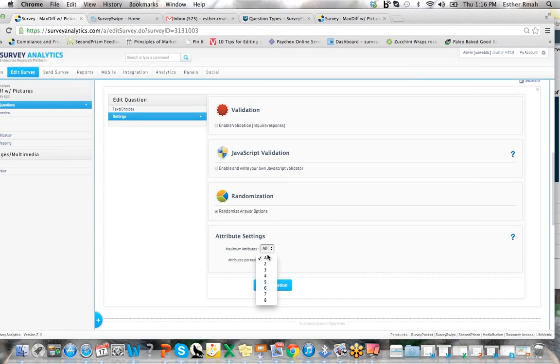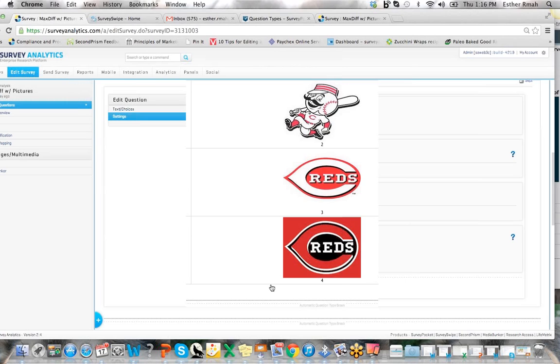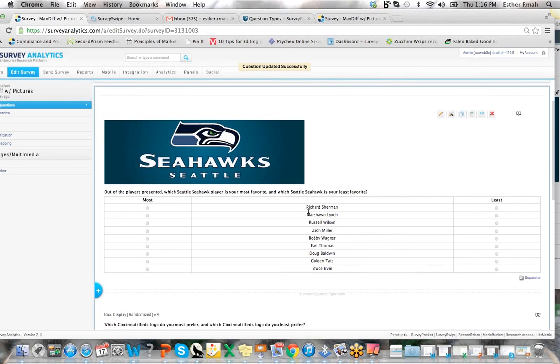So if I say out of nine of them I would like to have three of them shown at each time, that means when I click save, this question will now split the nine into three sections.